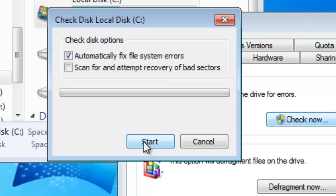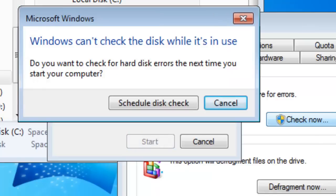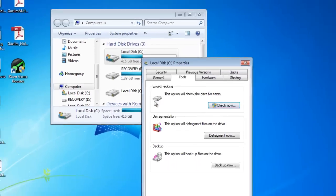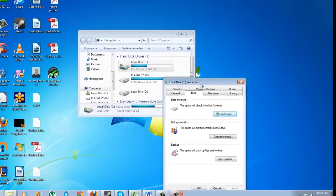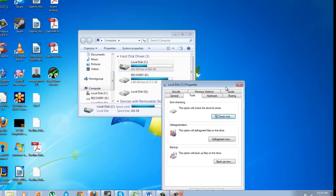So we're just going to hit Start. You're going to have to do this error checking when you're not using your hard drive, so you need to schedule it where your computer can access the hard drive. All you need to do is just click the Schedule button and it'll do it when your computer is not in use.